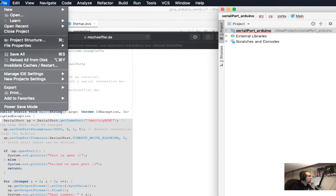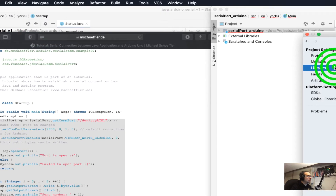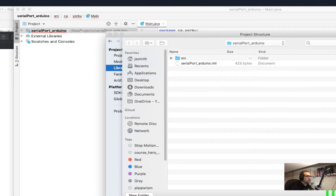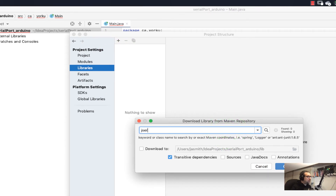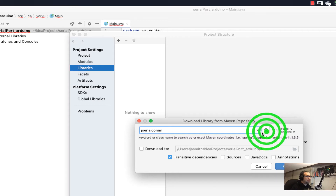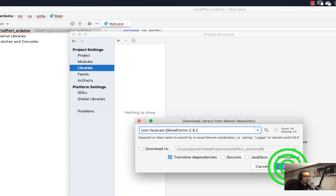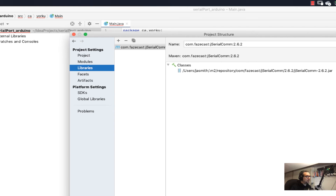File, Project Structure, Libraries. Add from Maven. jSerialComm, which is the one that Mr. Scherfleur is using. We're going to do a search — it's going online looking for this external library. I'm going to choose version 2.6.2. I hit okay, I say yes, okay. We're good.